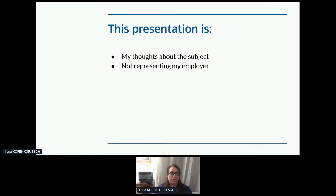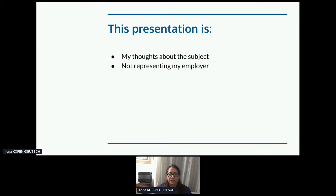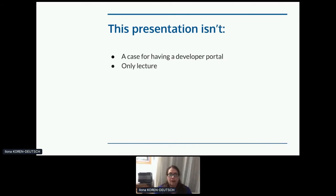Hi, I'm Ilona. I'm a tech writer on a developer relations team, and I think about this subject through both of those lenses. Developer portals might belong to another team at your company, and if so, I'm really curious to know what's different for you. This presentation represents my own thoughts — I am not representing my employer. This is not a case for having a developer portal, because I assume we all have one and know why we need it. I've deliberately left time for questions and comments because I very much want to hear from you.